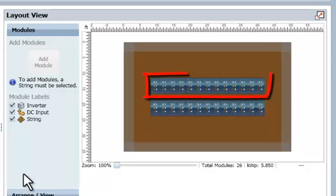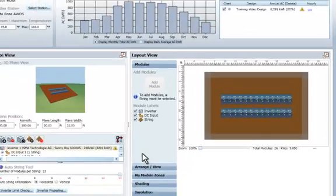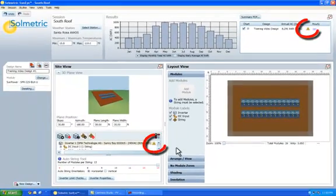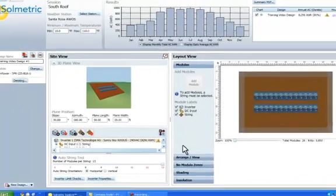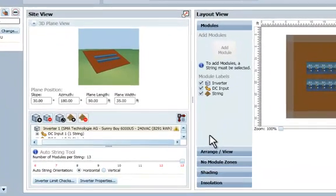Let's change to two strings of 13 modules each using the Auto String tool. Now we have two strings that use all 26 modules, but notice that we now have a yellow caution triangle signaling a configuration error.